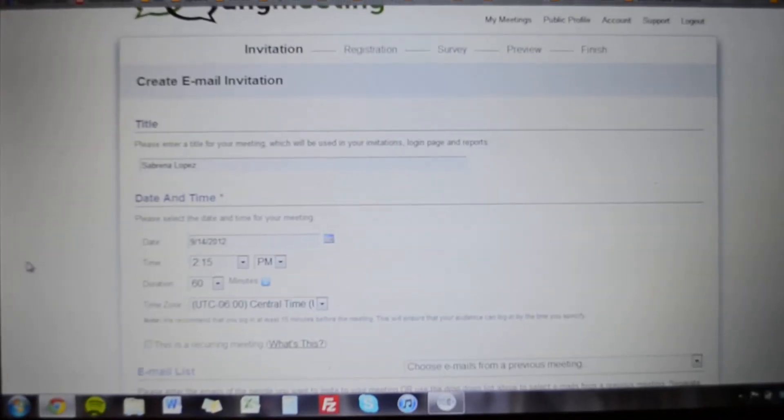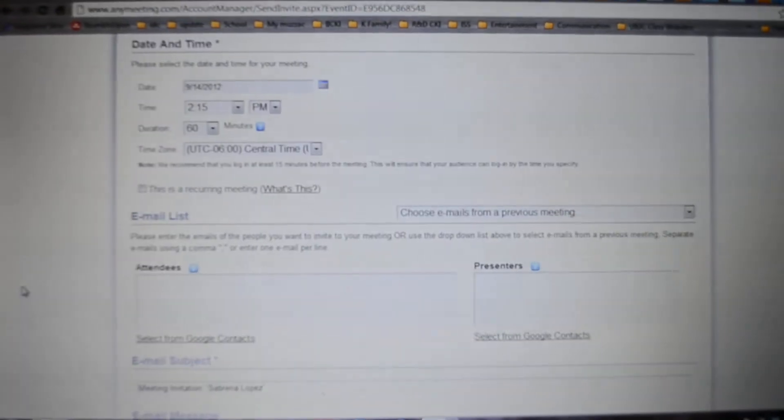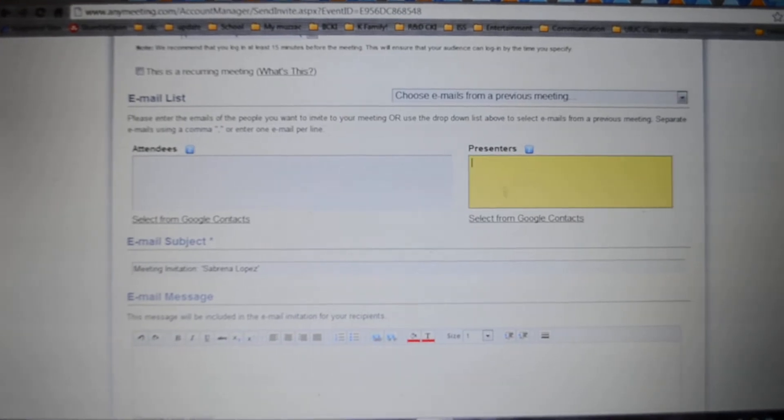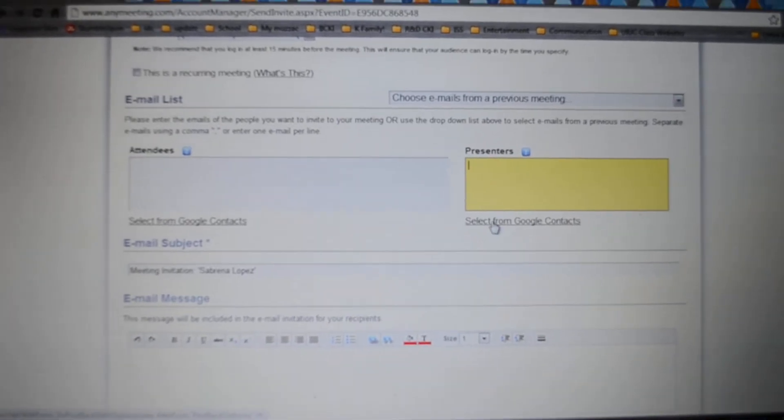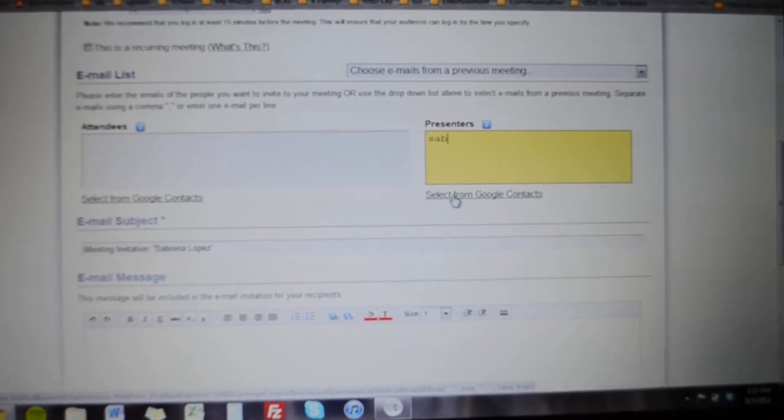It's not reoccurring. You can enter your presenters, you can choose from your Google contacts or you can just put them in.